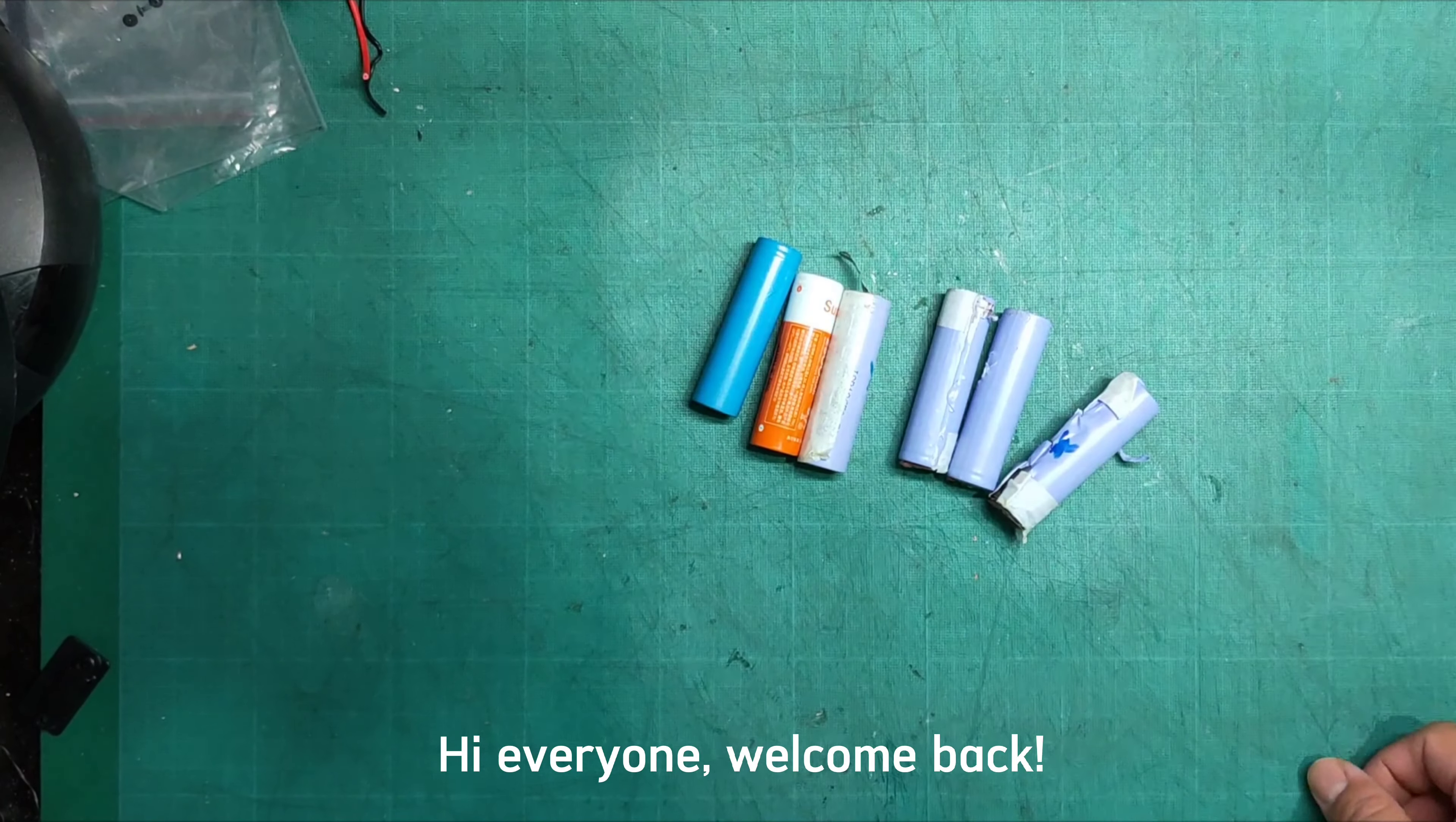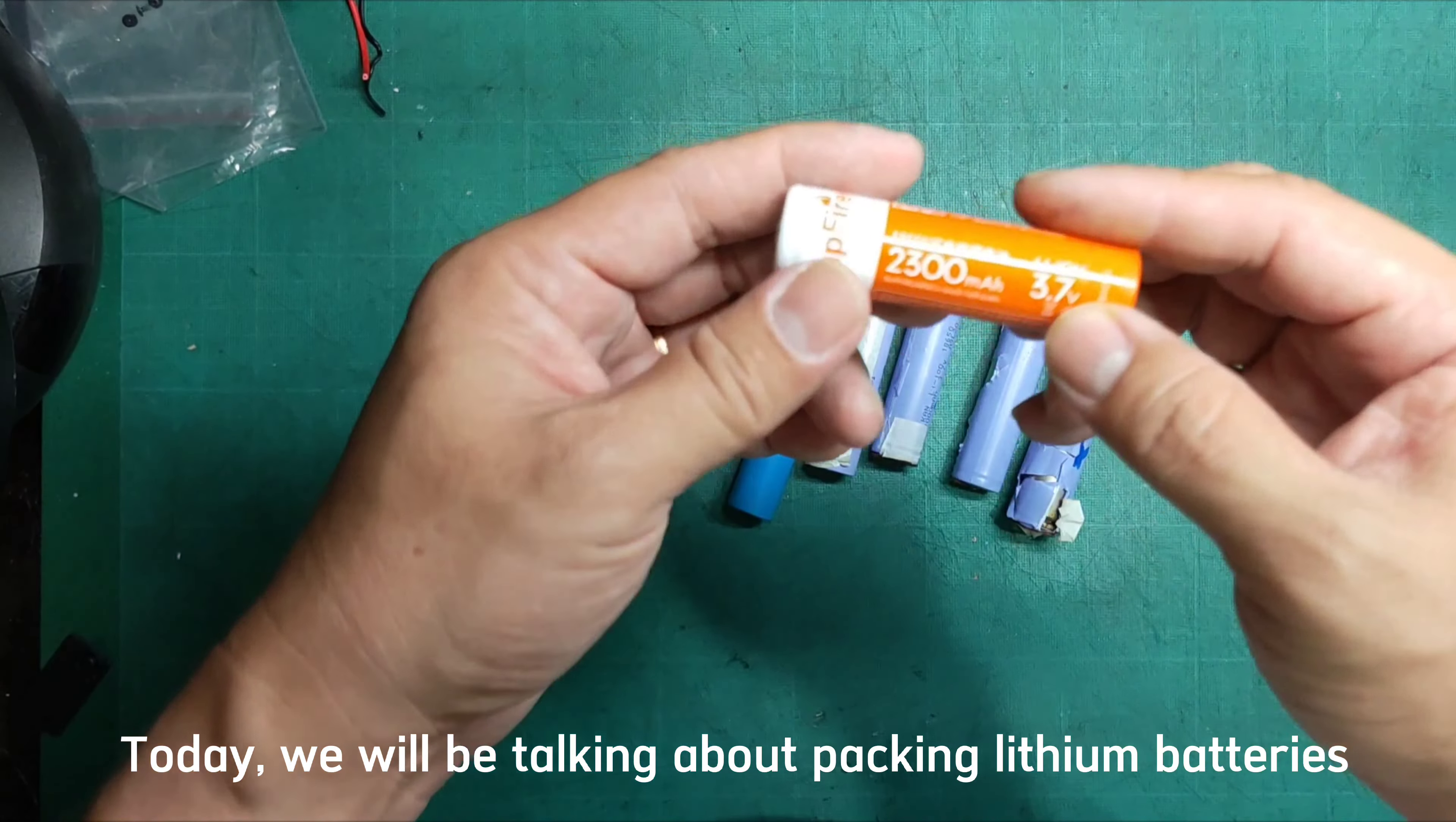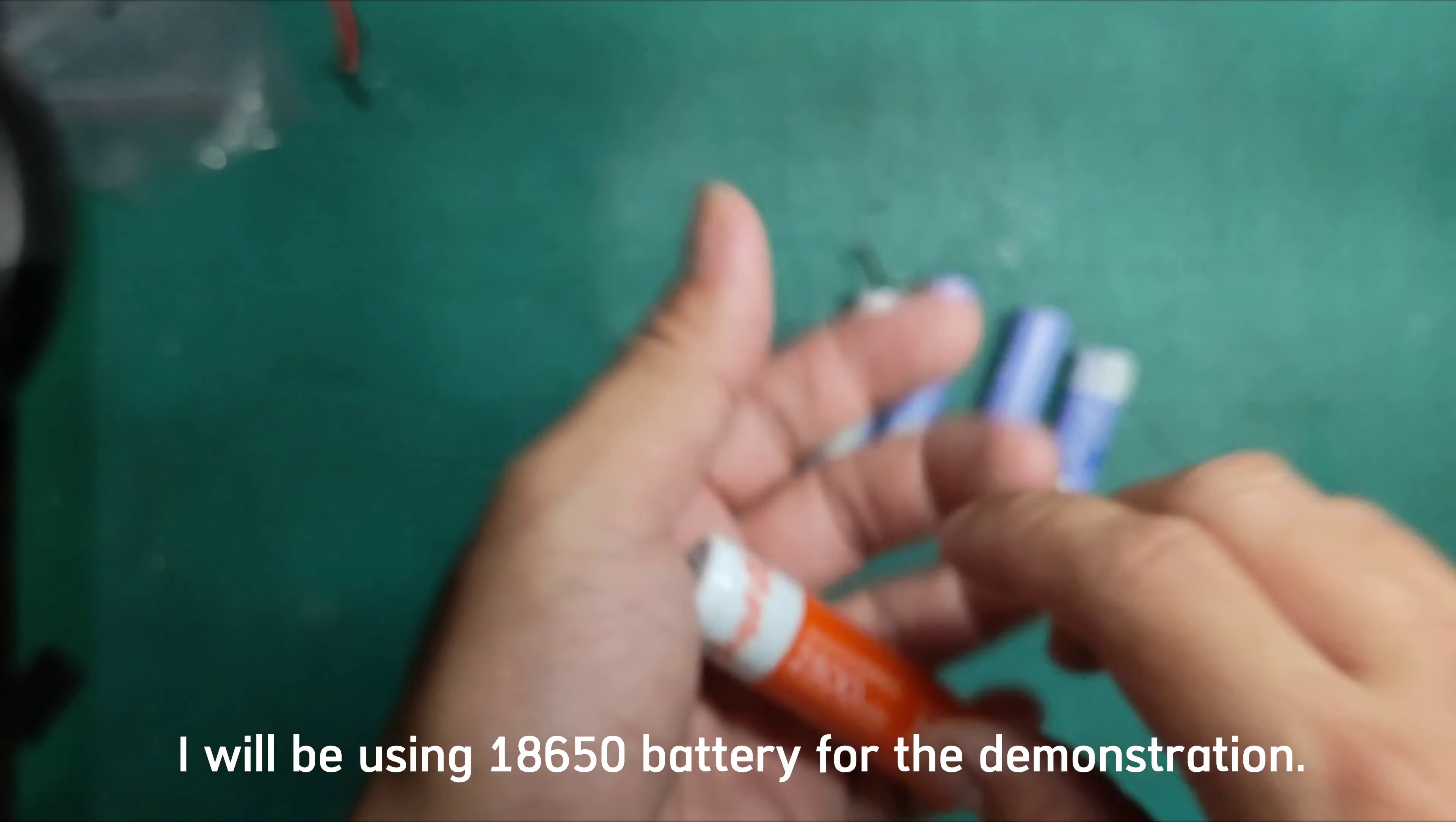Hi everyone, welcome back. Today we will be talking about packing lithium batteries. I will be using 18,650 battery for the demonstration.